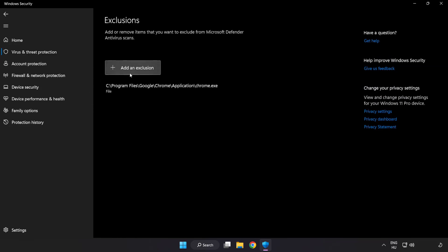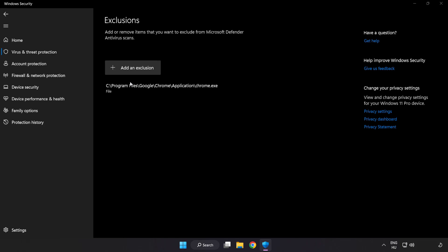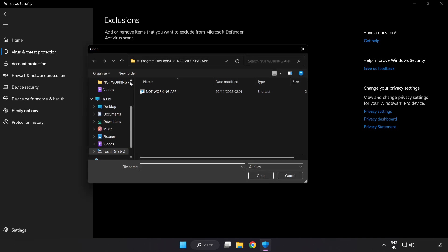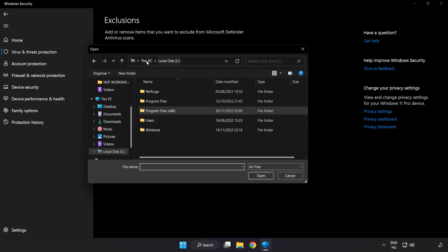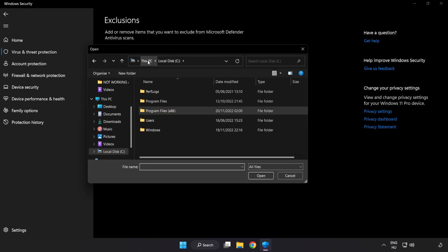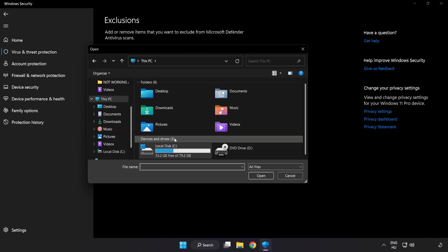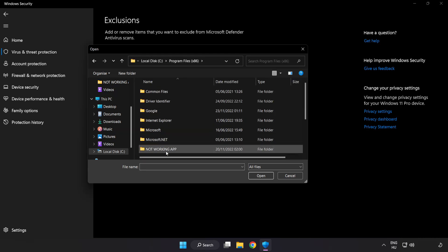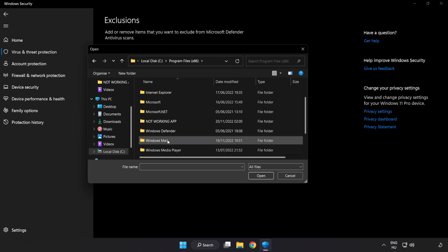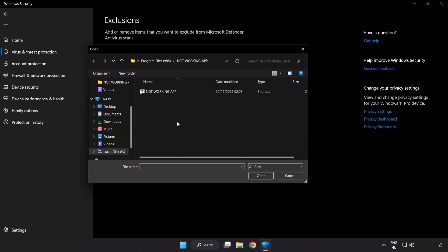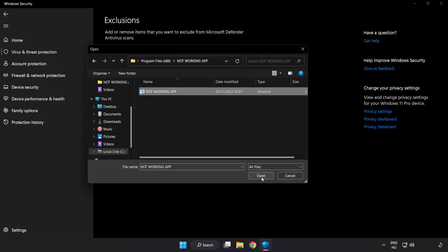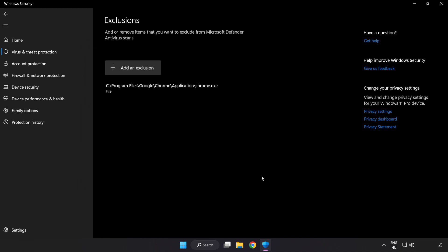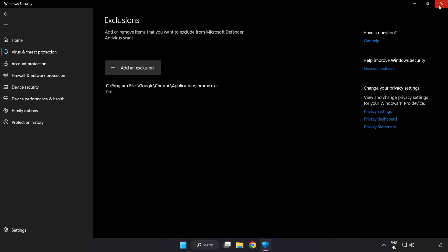Add exclusions. Try file and folder. Find your not working application. Select and click open. Close the window.